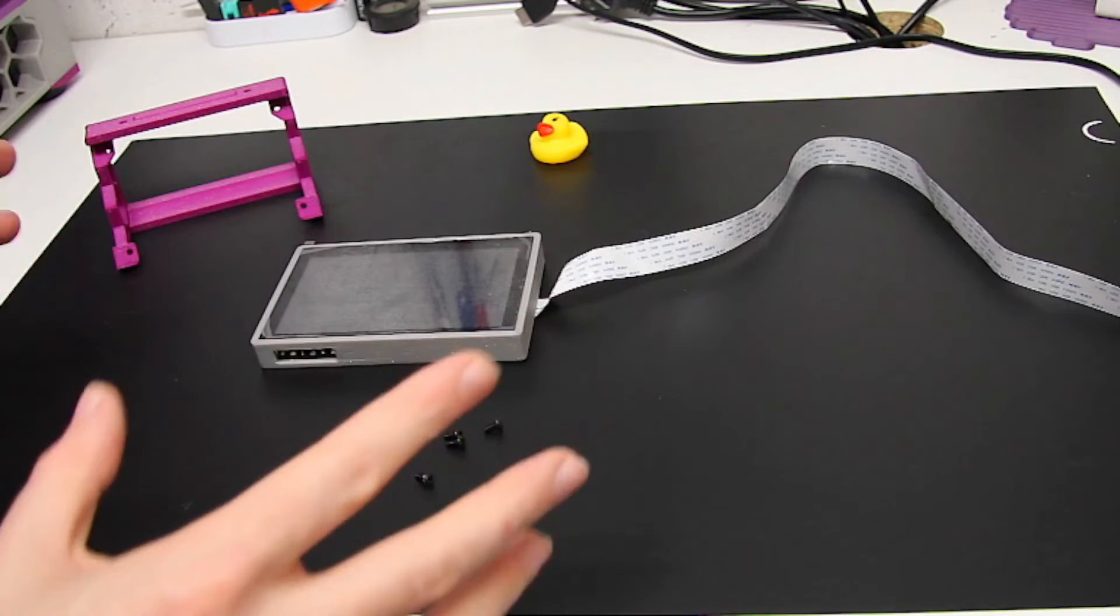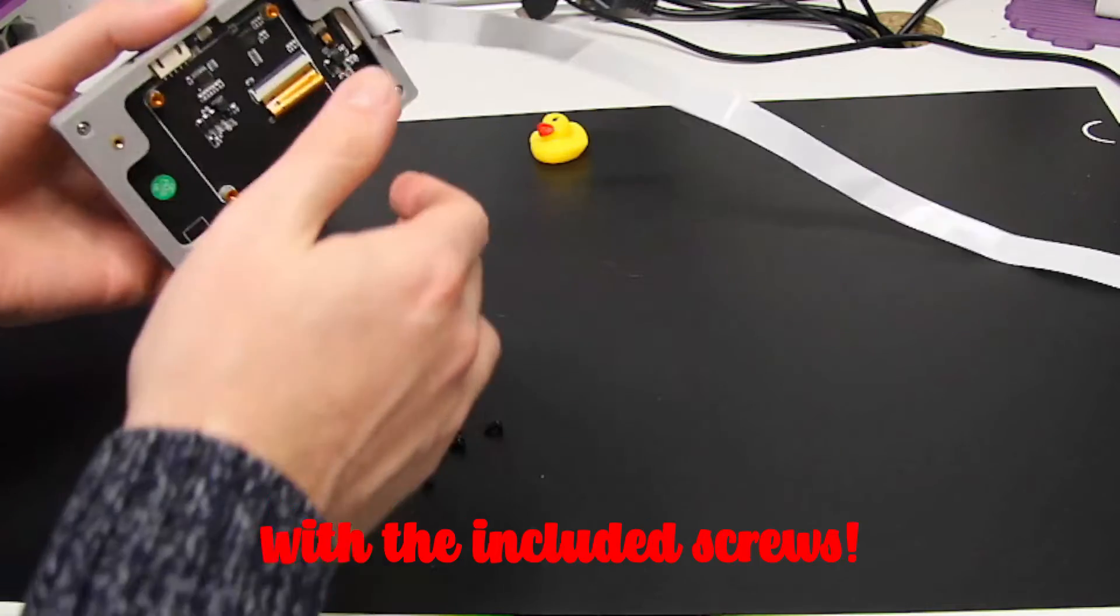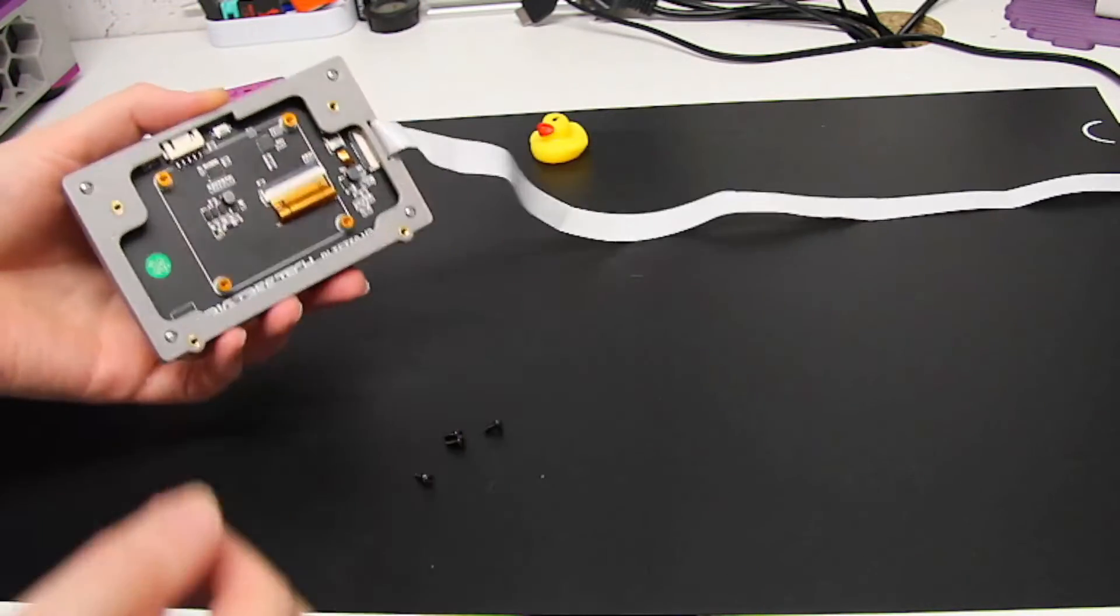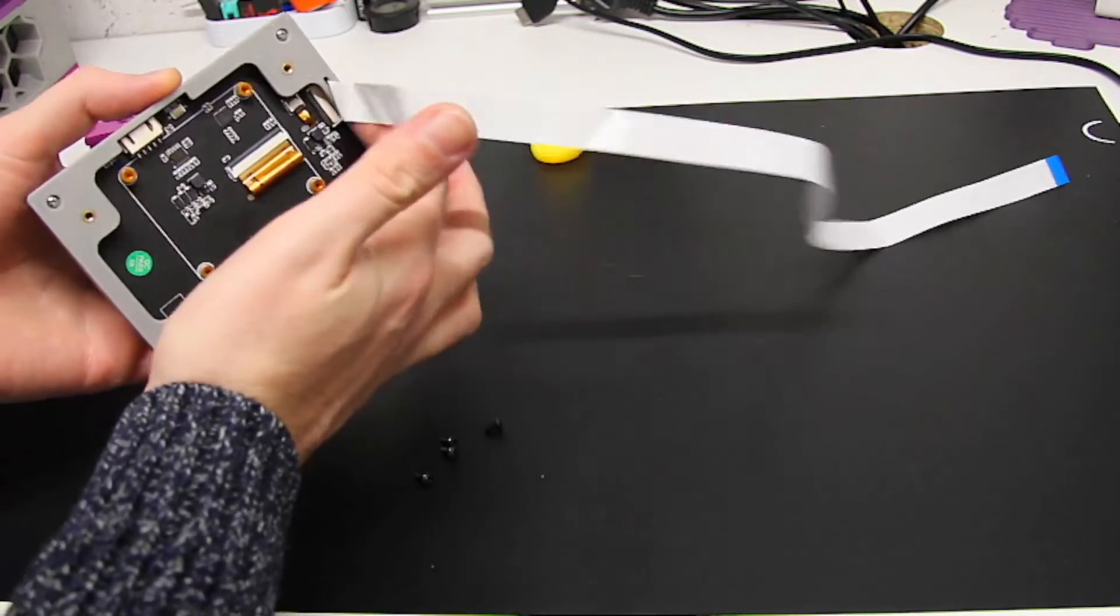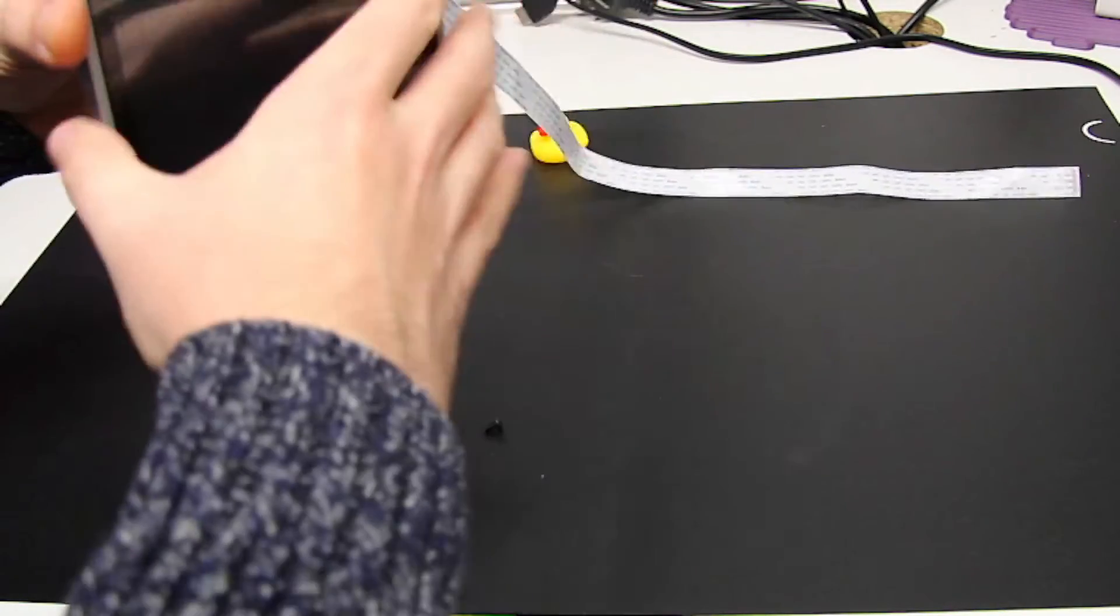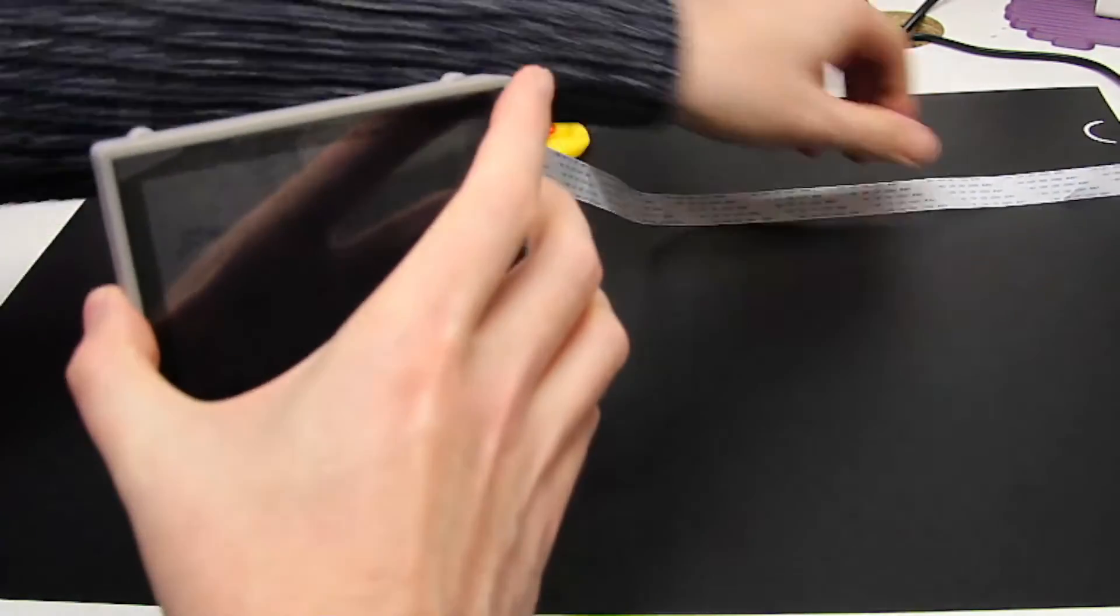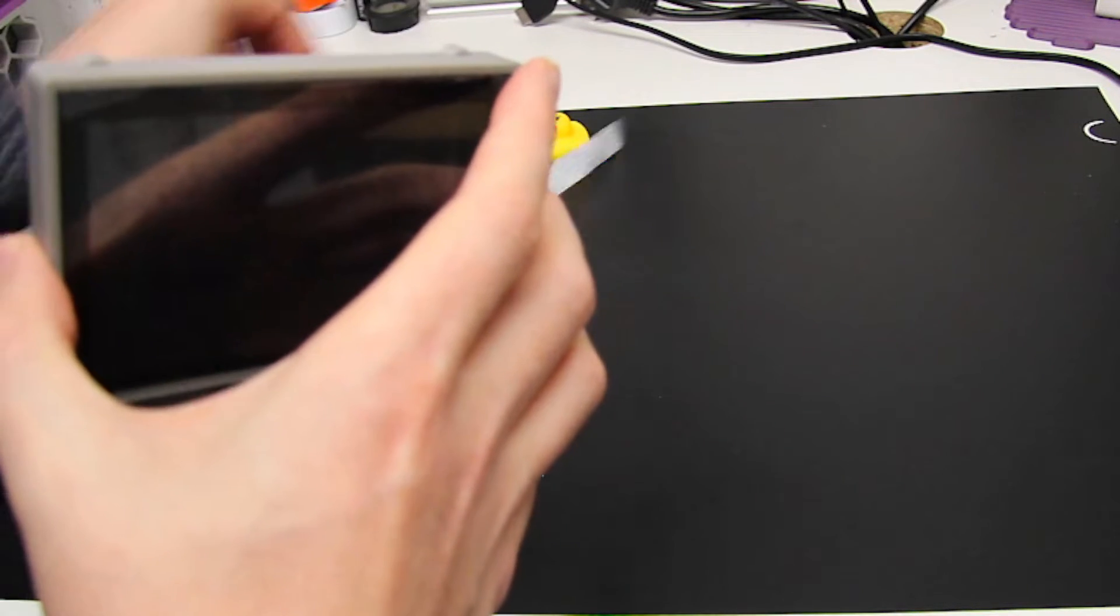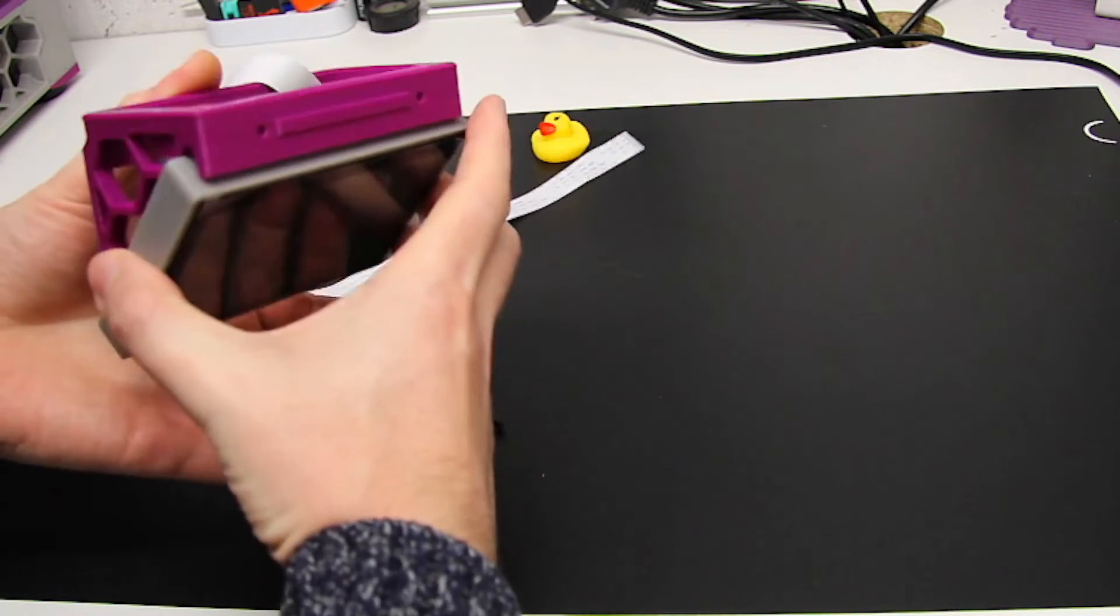There you can see that I have now mounted the screen into the bezel. We've got the ribbon cable coming out effectively the bottom of the case. So the next thing we need to do now is mount this part of the screen to the mount that's going to go onto the printer. If we just put that cable through there and then this mounts this way around.